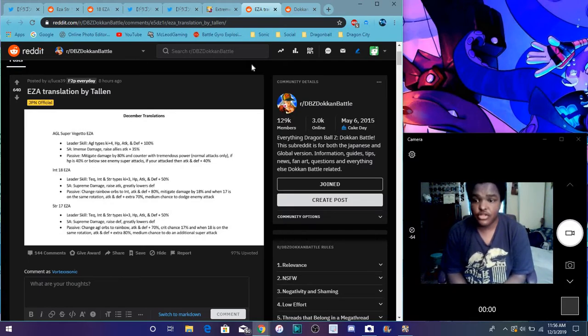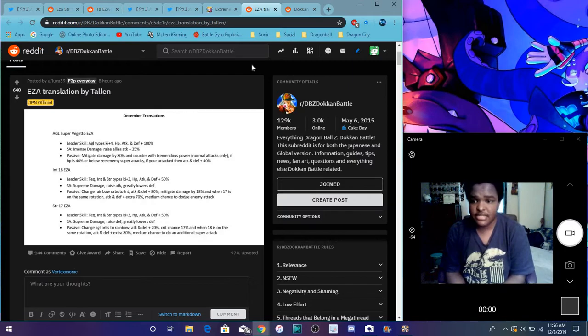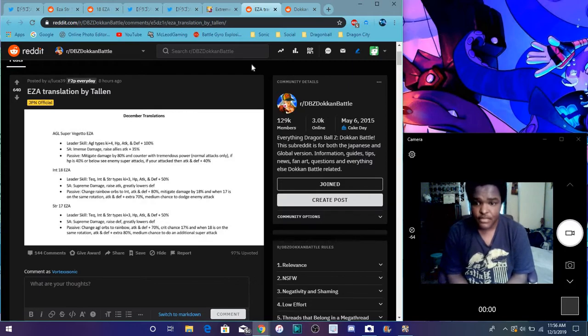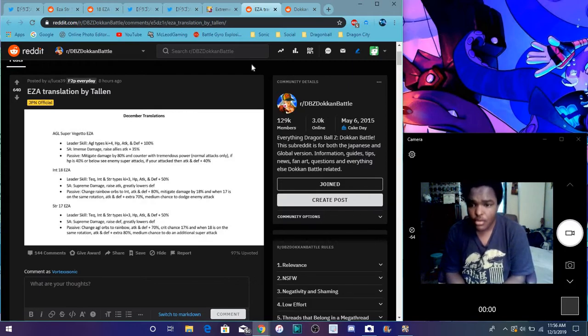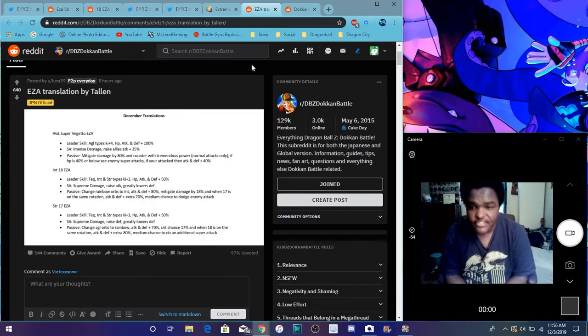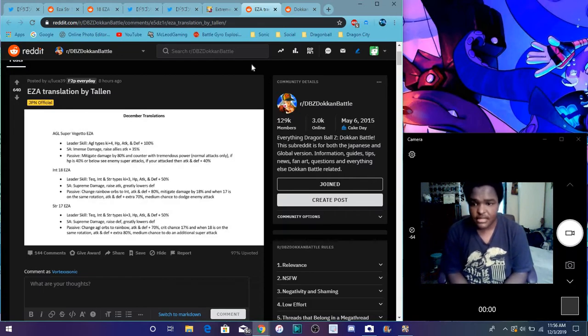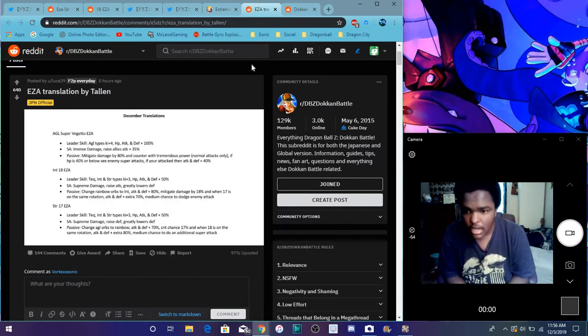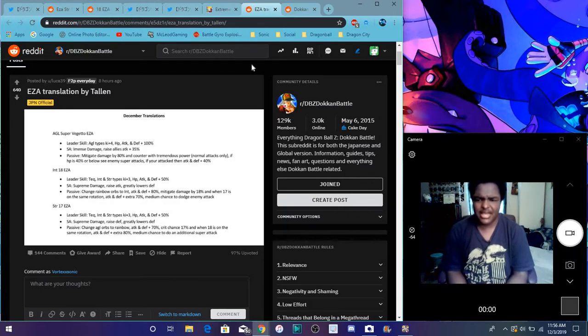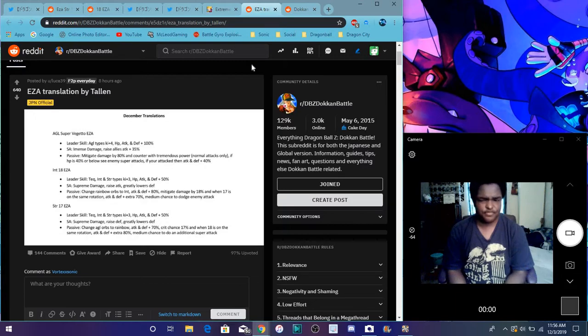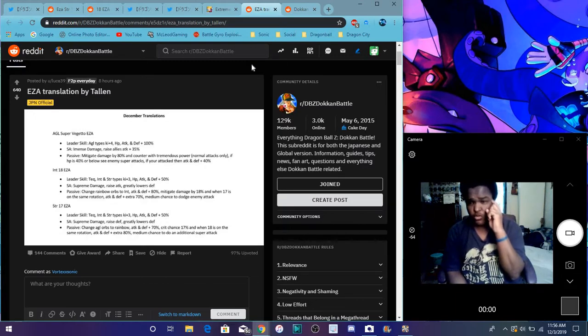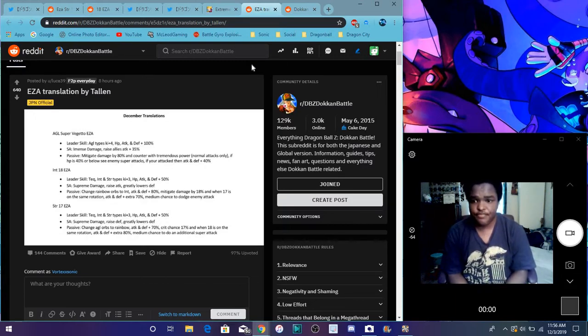So for Android 18, their leader skill, attack, int, and str types, ki plus 3, everything up 50%. Super attack, supreme damage, raising attack, and greatly lower defense. Okay, that's kind of weird, I guess Android 17 is gonna be the opposite.